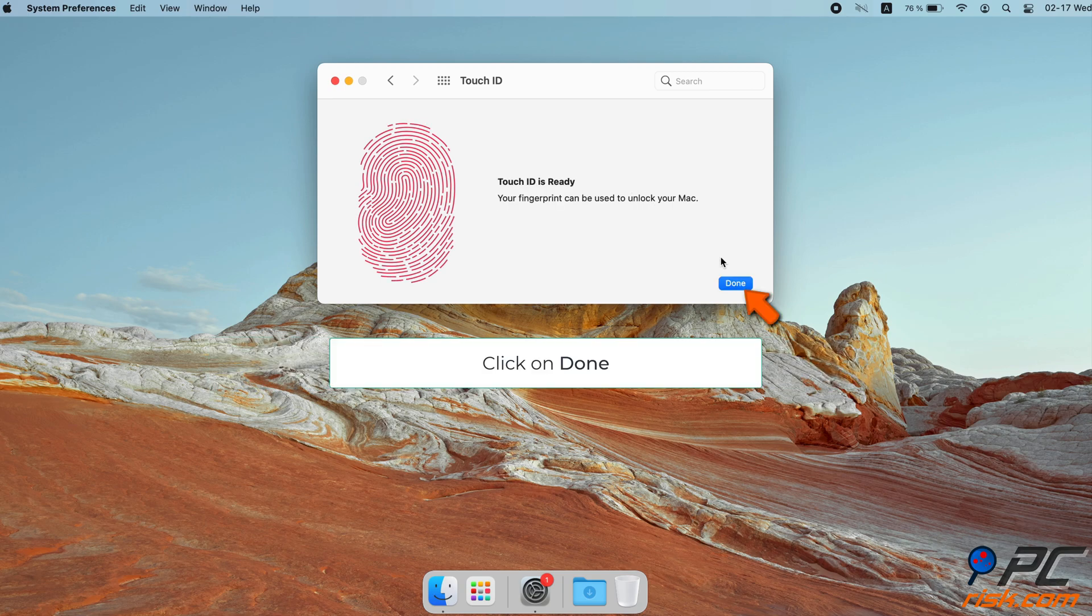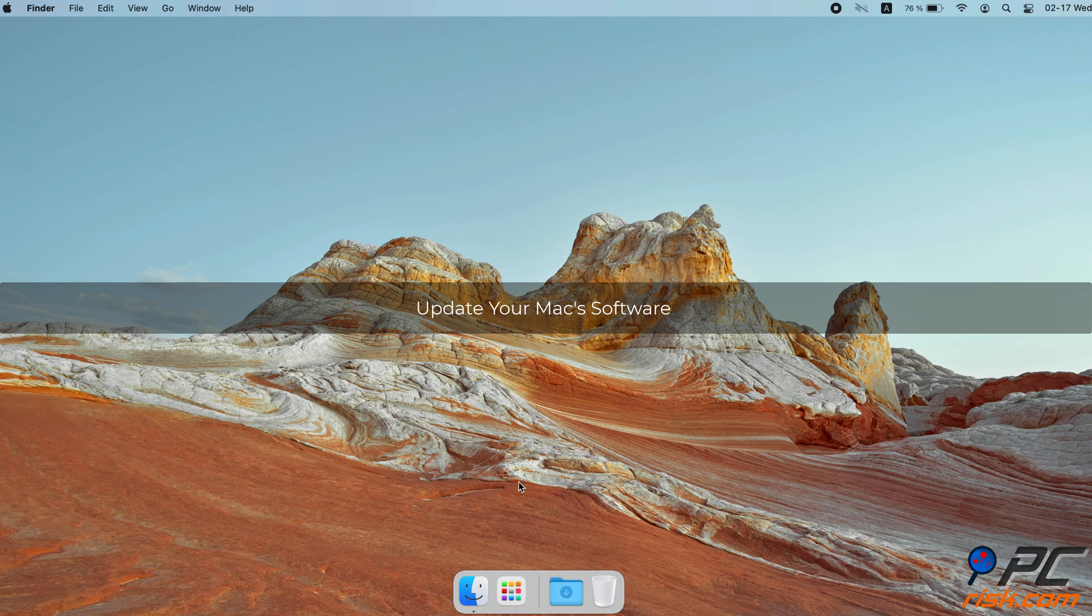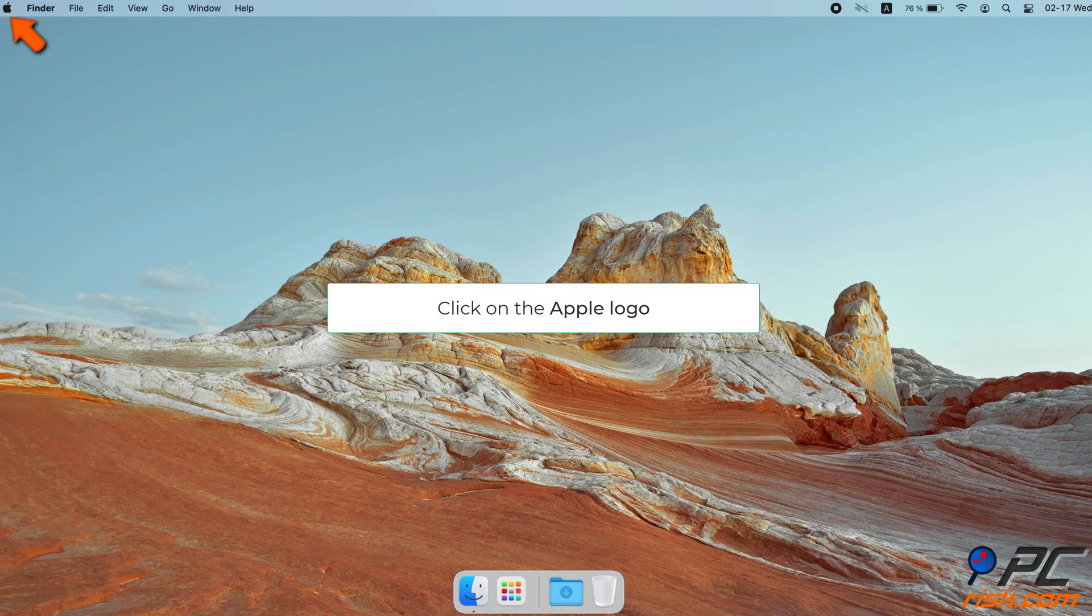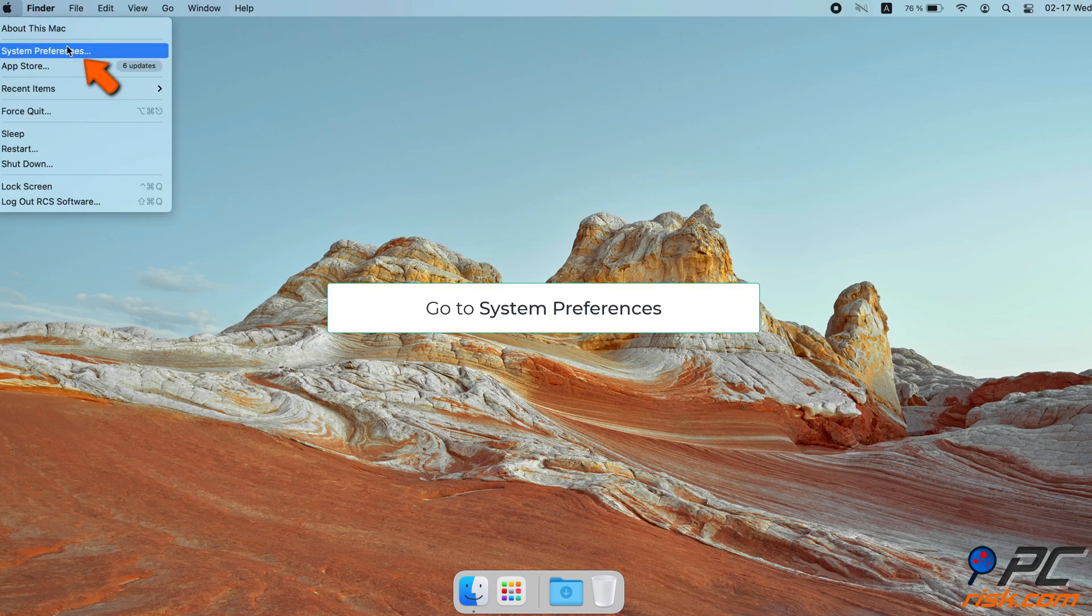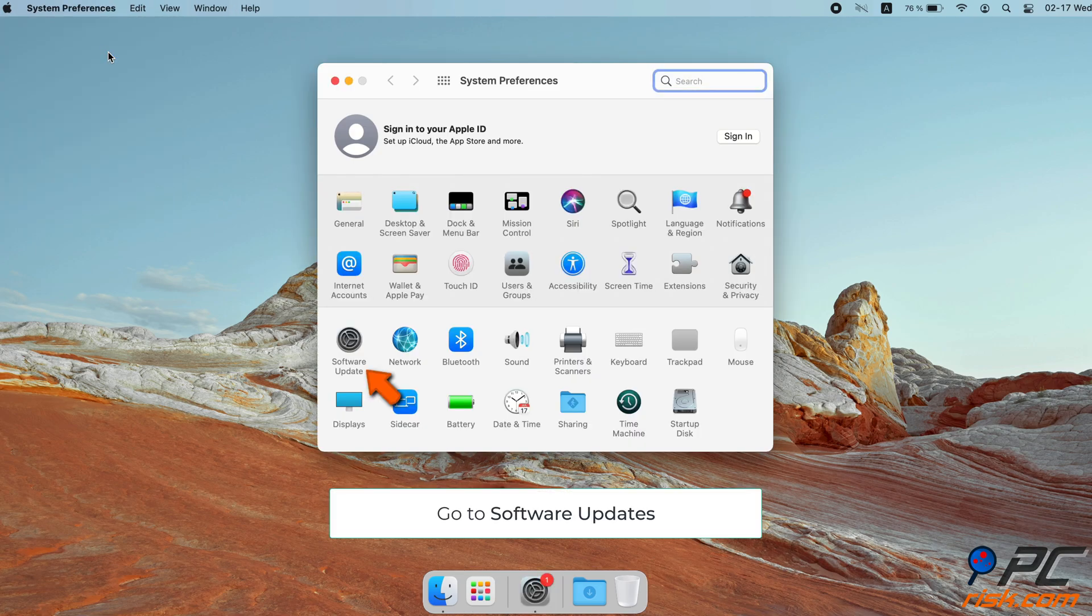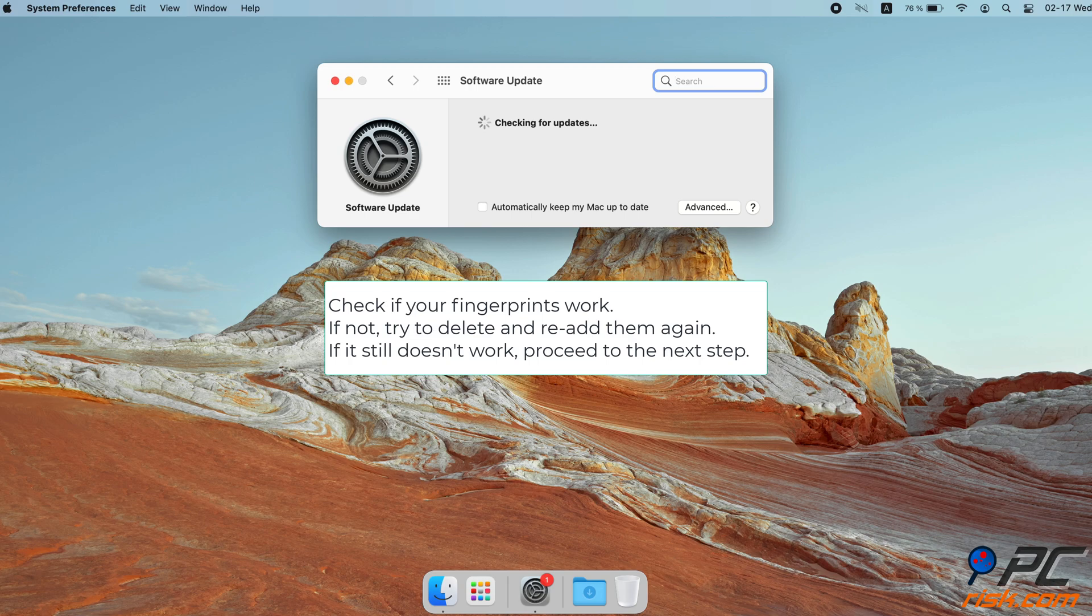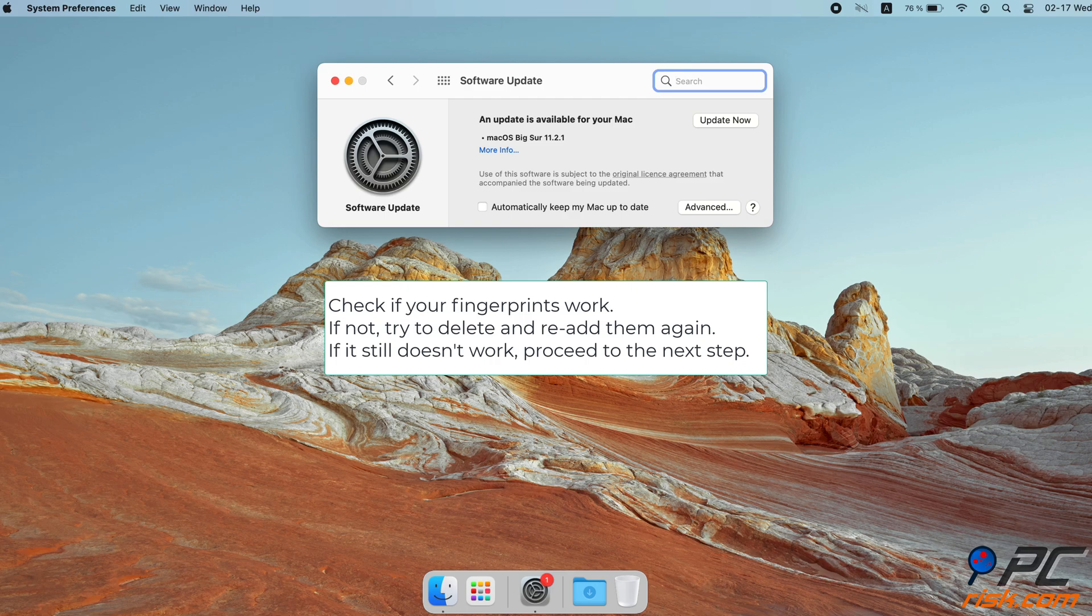When you're done, click Done. Update your Mac software: In the menu bar, click on the Apple logo to open the Apple menu. Go to System Preferences, then locate and go to Software Updates. Wait for your Mac to search for updates. If found, update your Mac. After the update, check if your fingerprints work. If not, try to delete and re-add them again. If it still doesn't work, proceed to the next step.